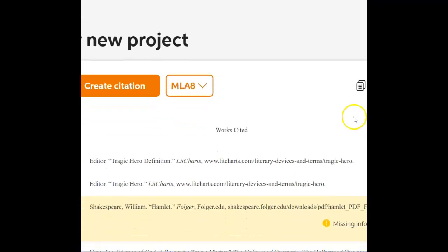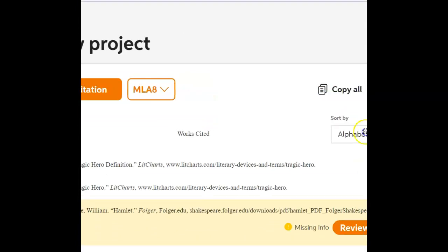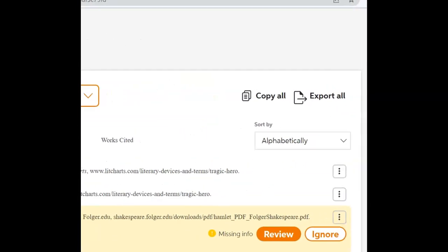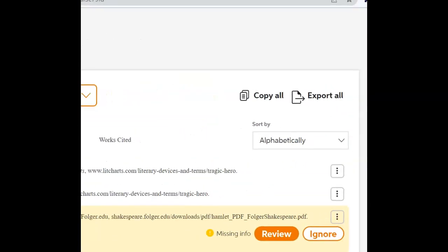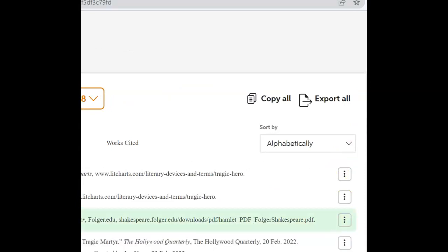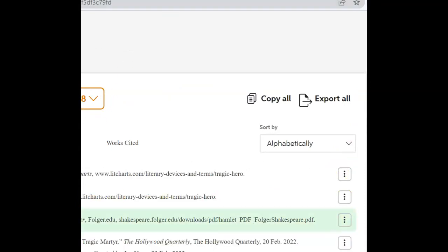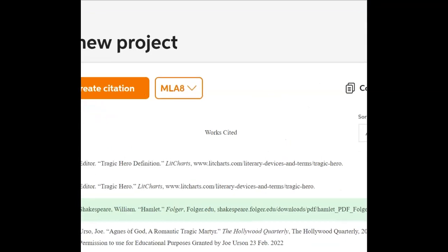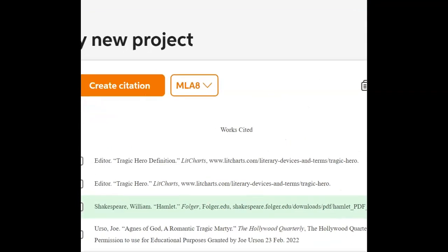We complete the citation. The citation shows up here. Because we've included all the information required for this essay, we ignore the rest of that information, and the citation looks fine.